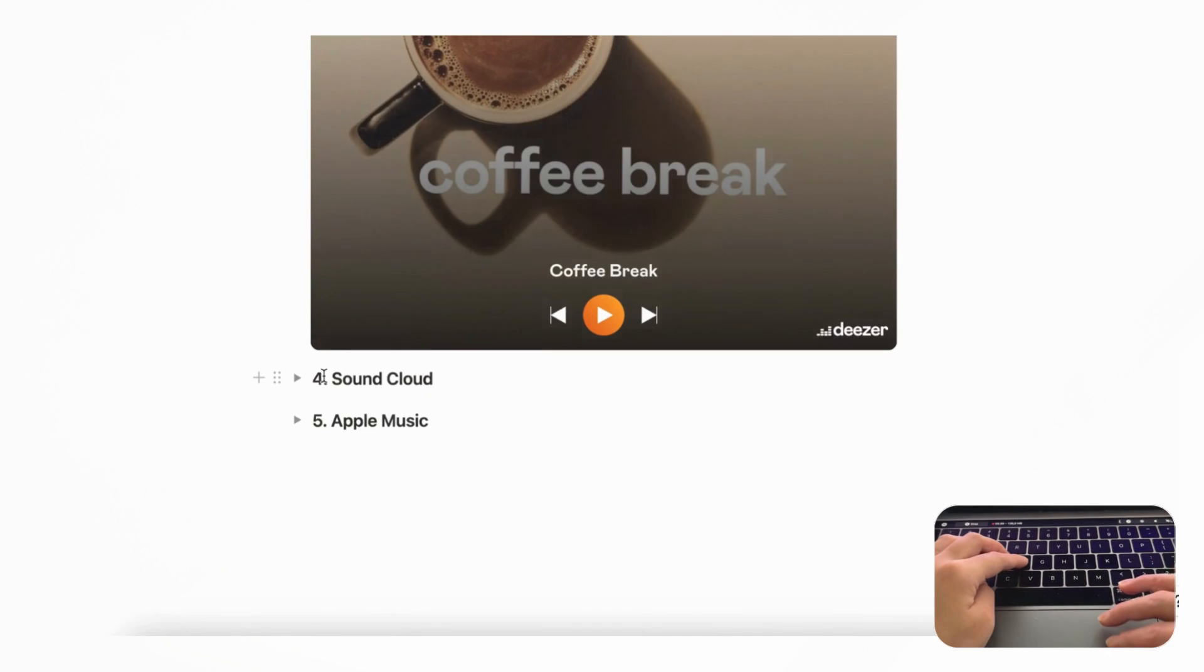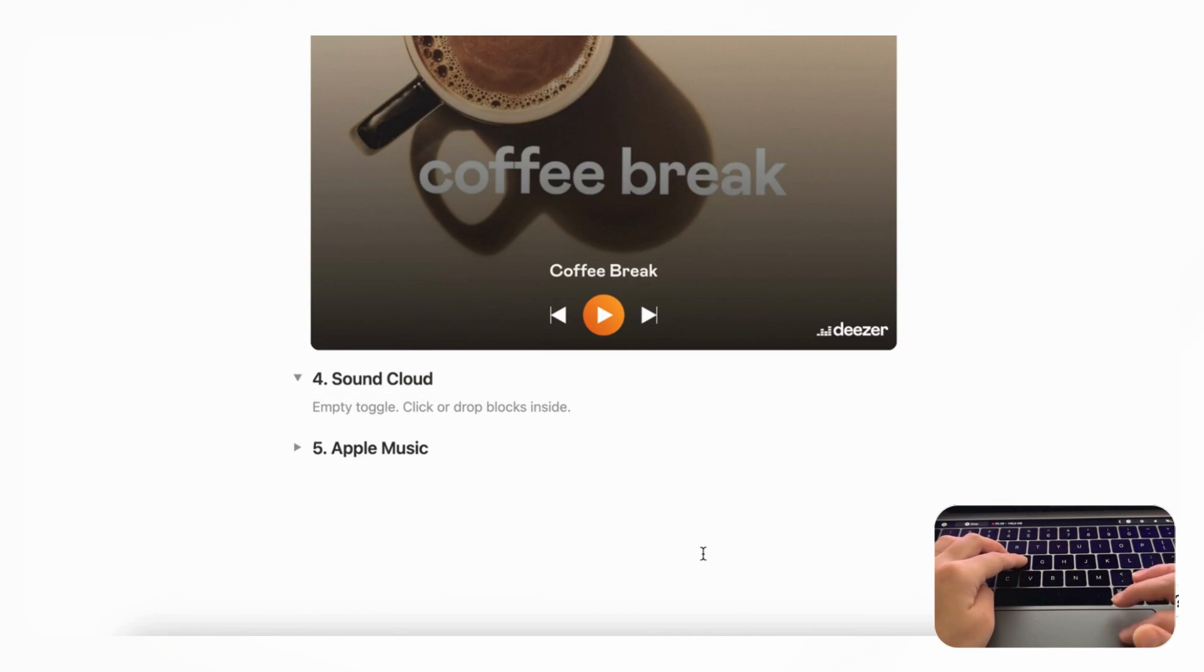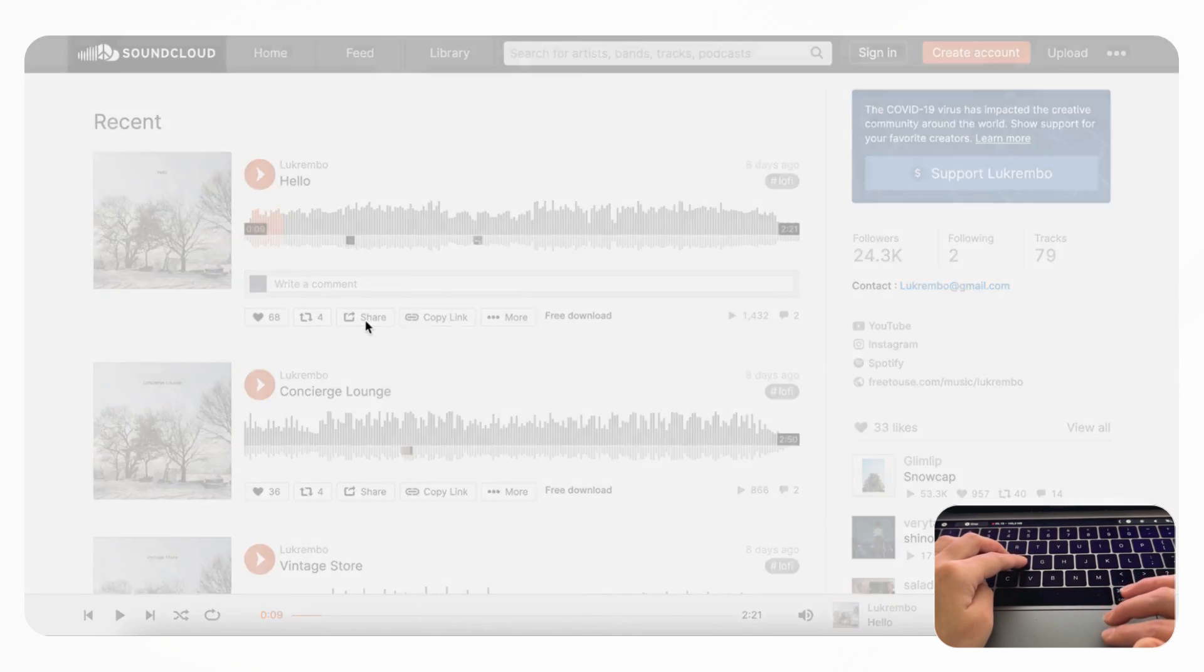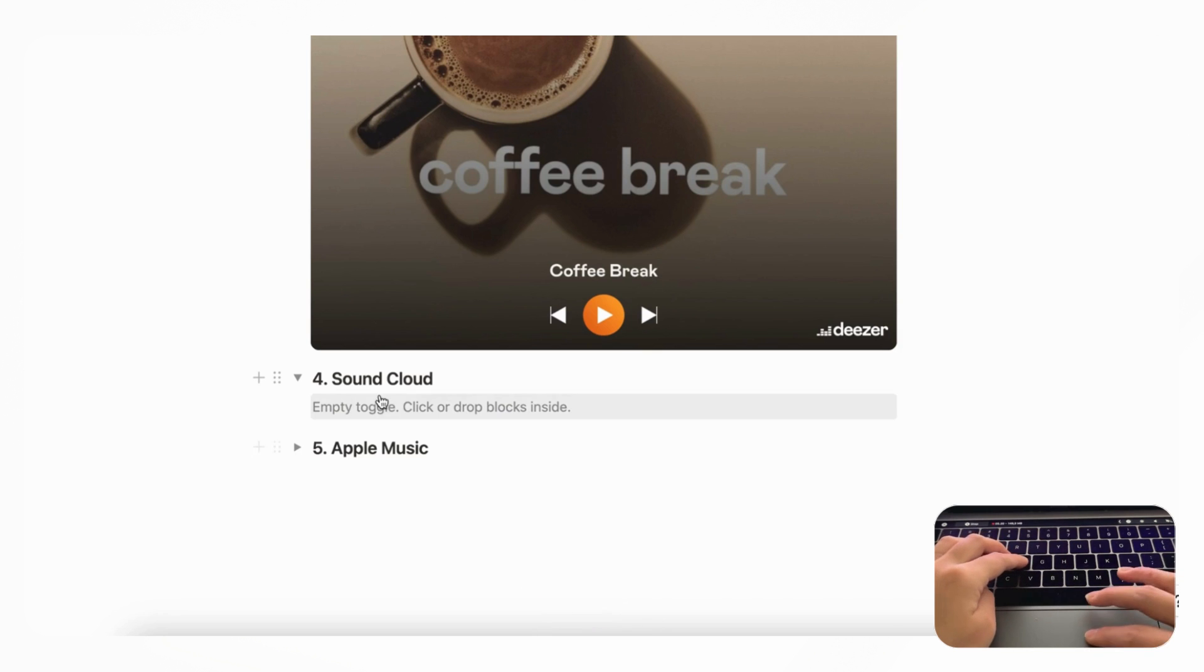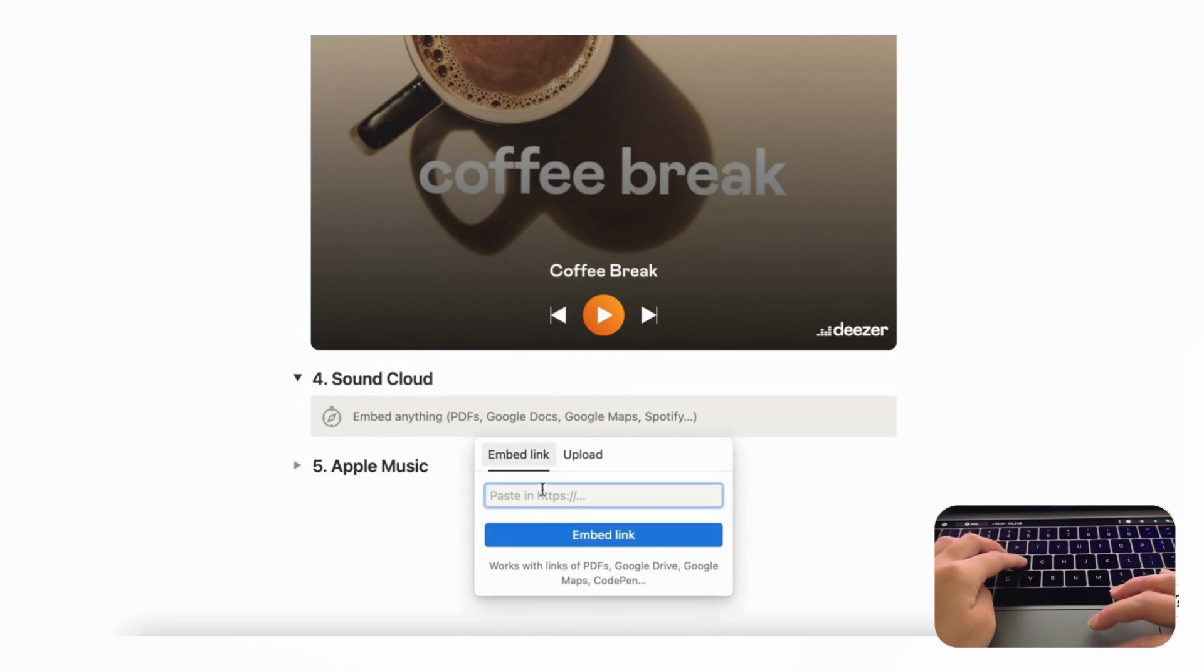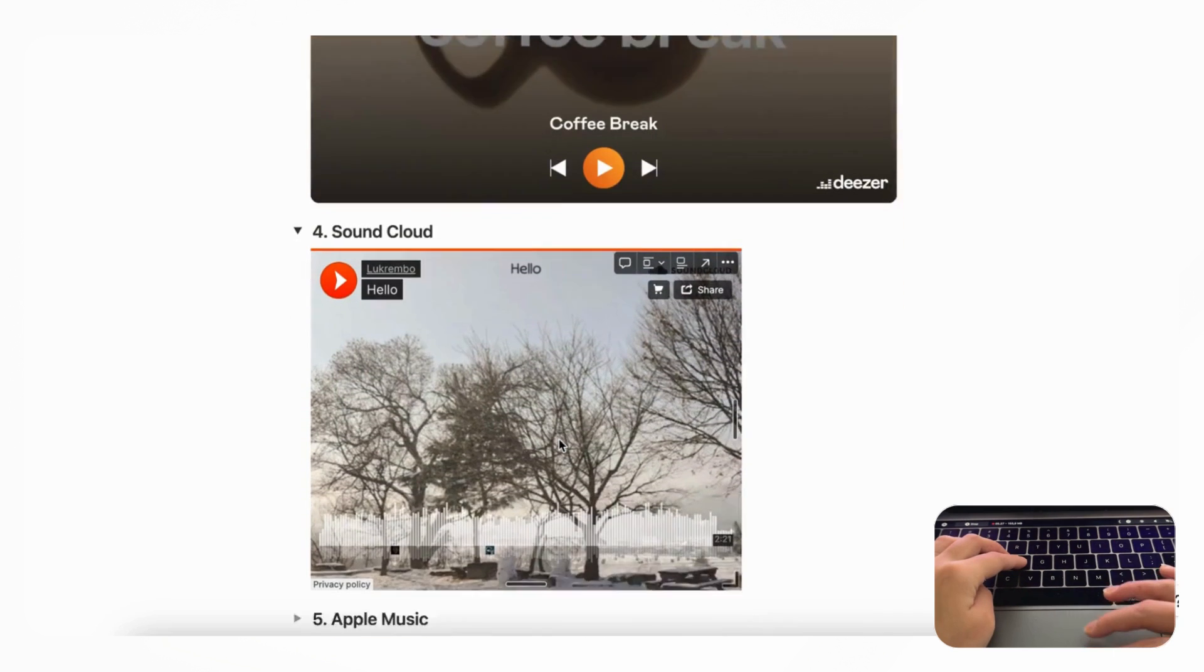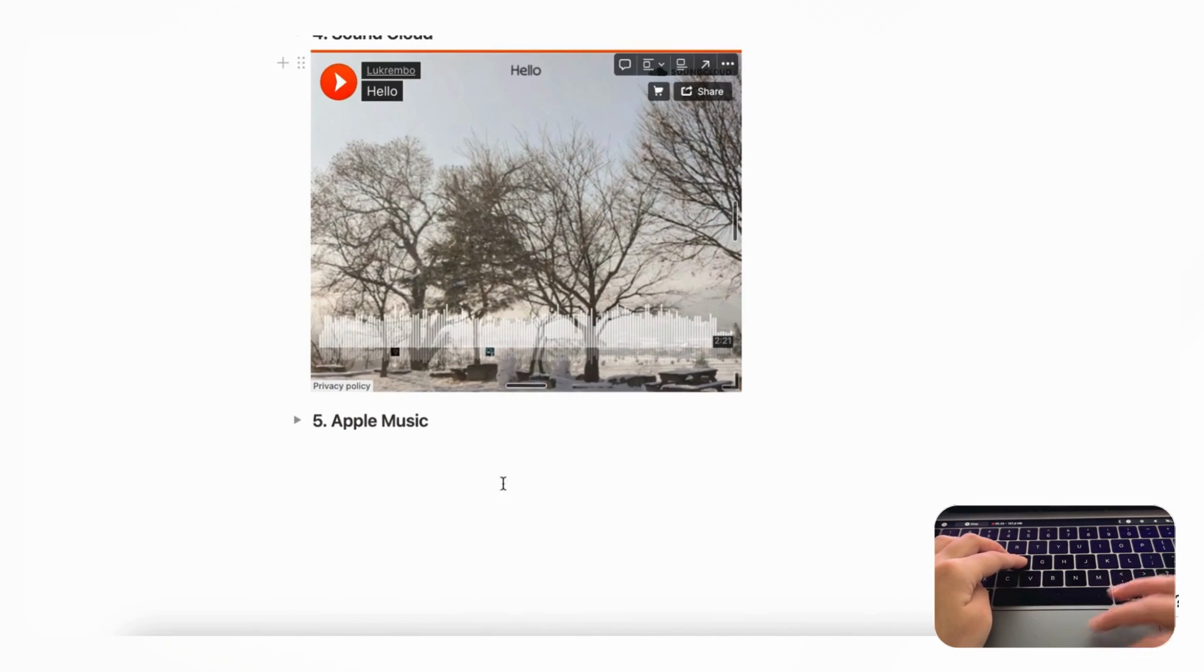The next option we have is SoundCloud, and SoundCloud can allow you to add longer music. So if we go to SoundCloud, and for example we have this song by Luke Rambo, and we go to Share, and we can copy the link here, and we go to Notion, we can do the same which is slash embed, and we can paste in the link and it will look something like this. So this is another great way to add SoundCloud to your Notion workspaces.